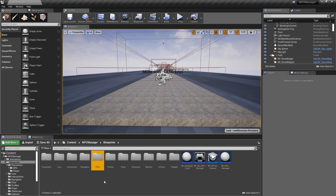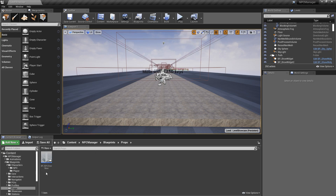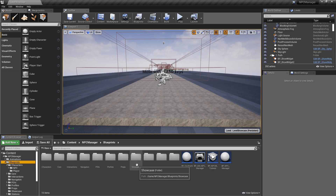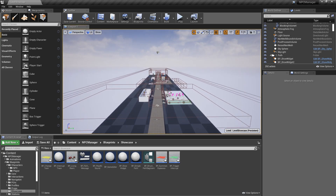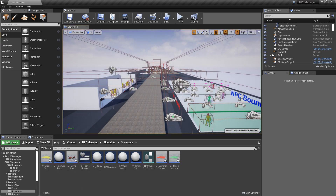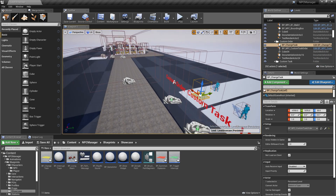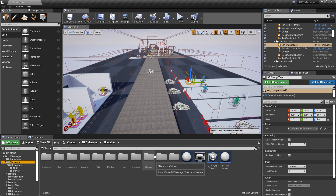Points of interest is exactly what it sounds like — blueprints for creating points of interest. Profiles contains the base class and several examples of what a profile is and how to create your own NPC profiles. Props currently has one prop: a door you can open by clicking interact or E, which can also be used by NPCs. Showcase contains blueprints custom-made for the showcase level, like a change task button — these aren't core to the system and won't be documented.